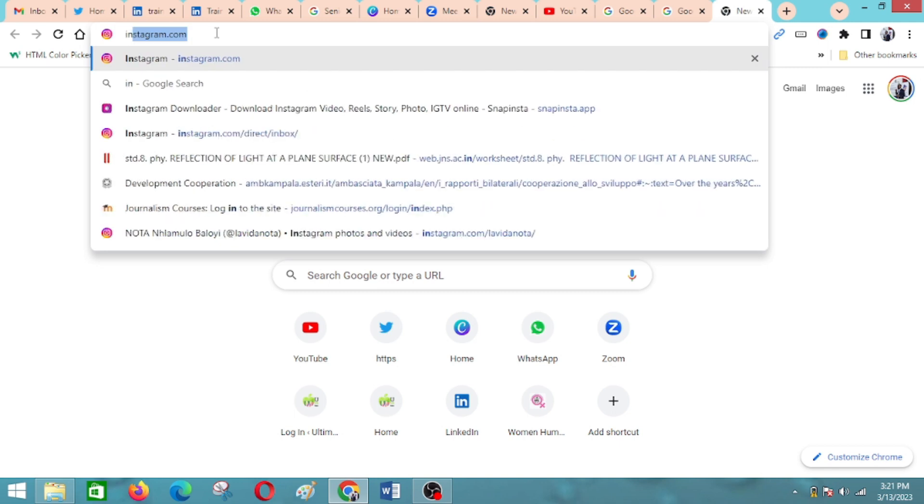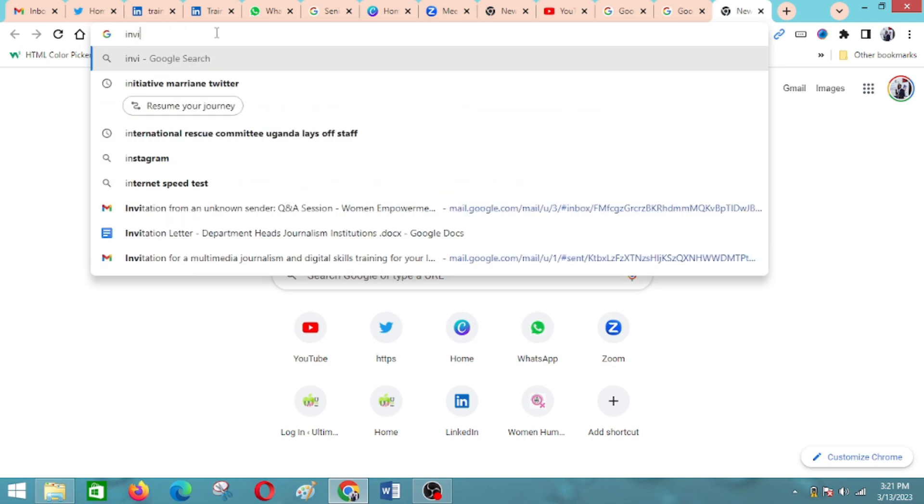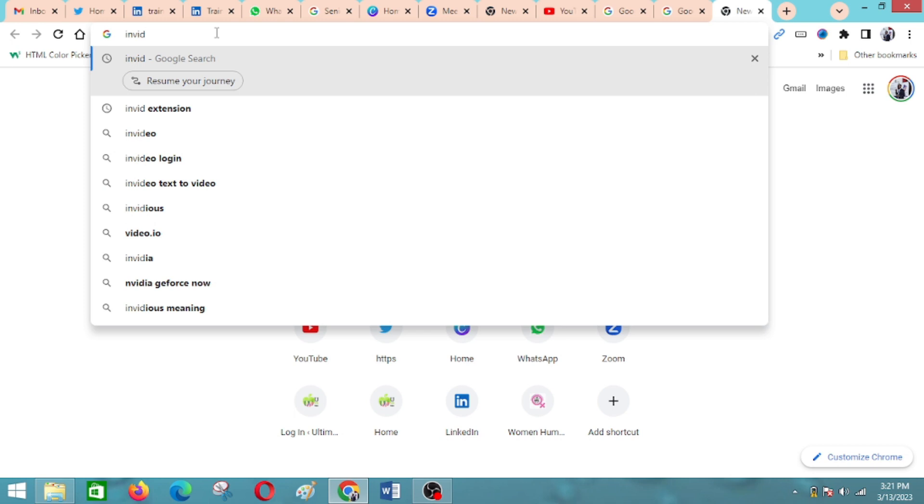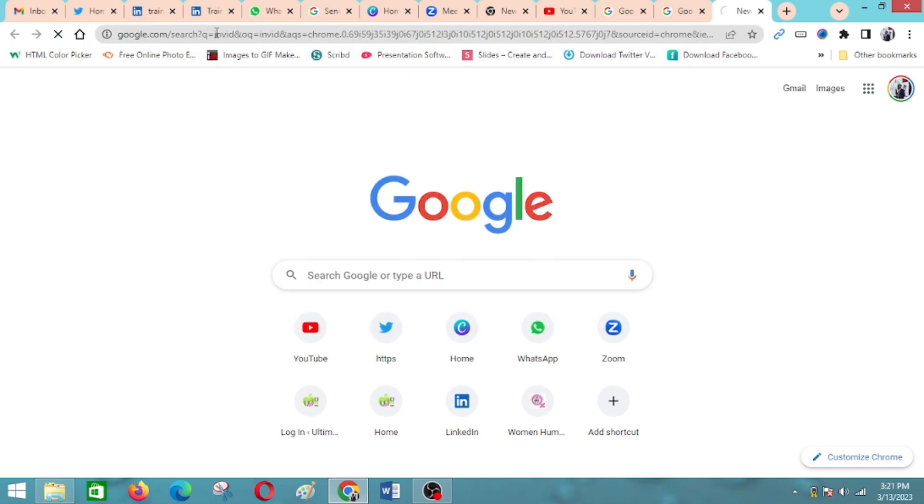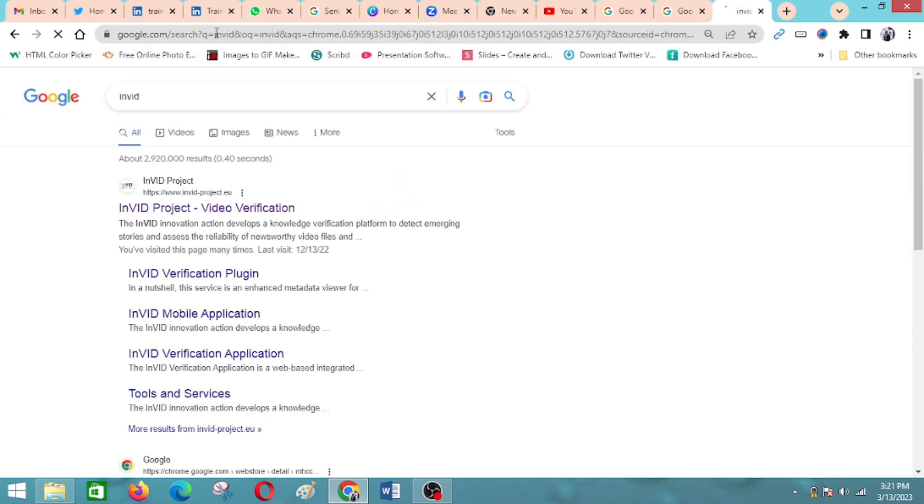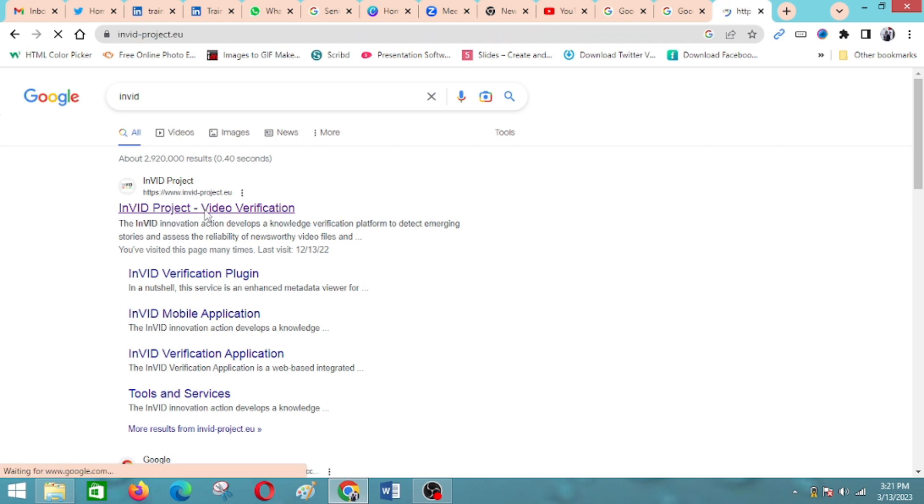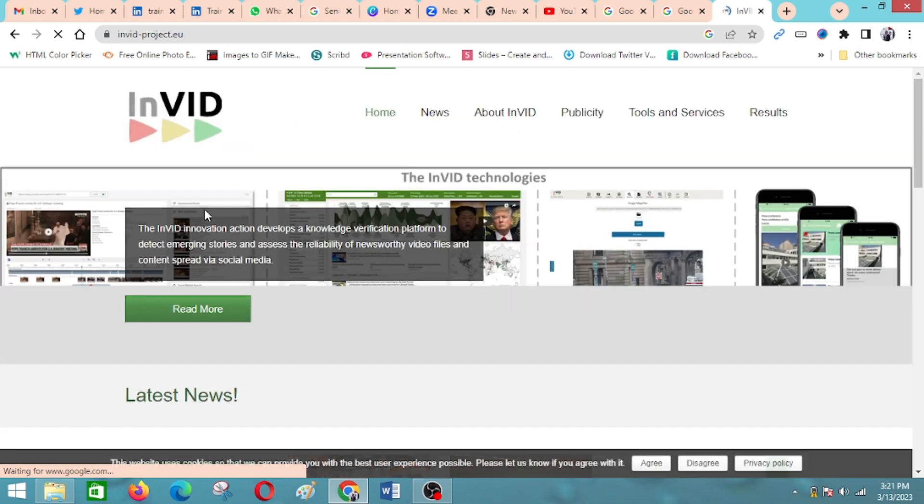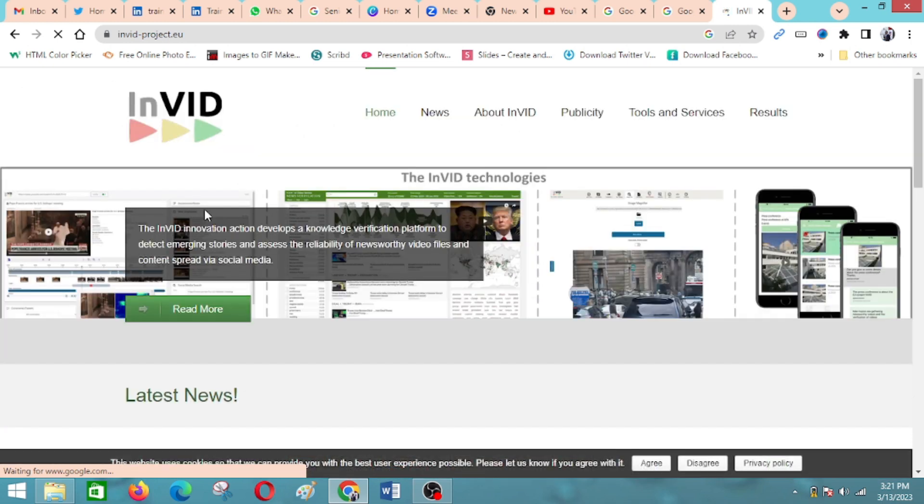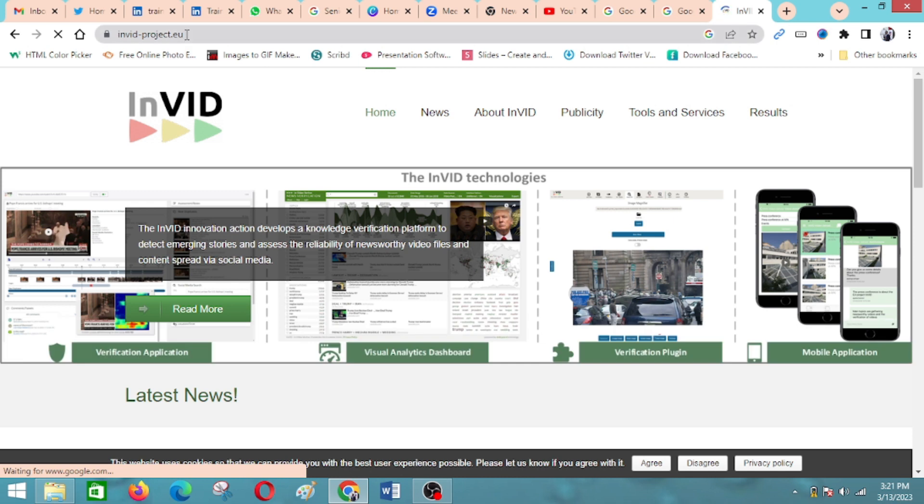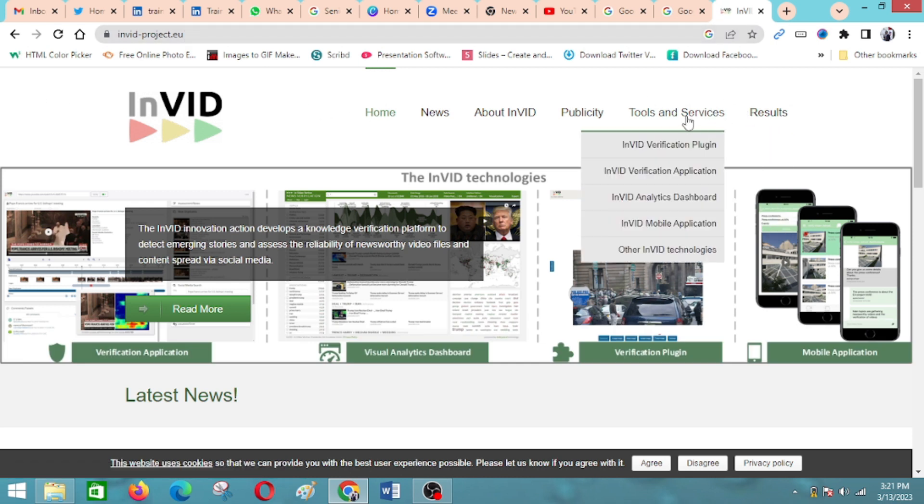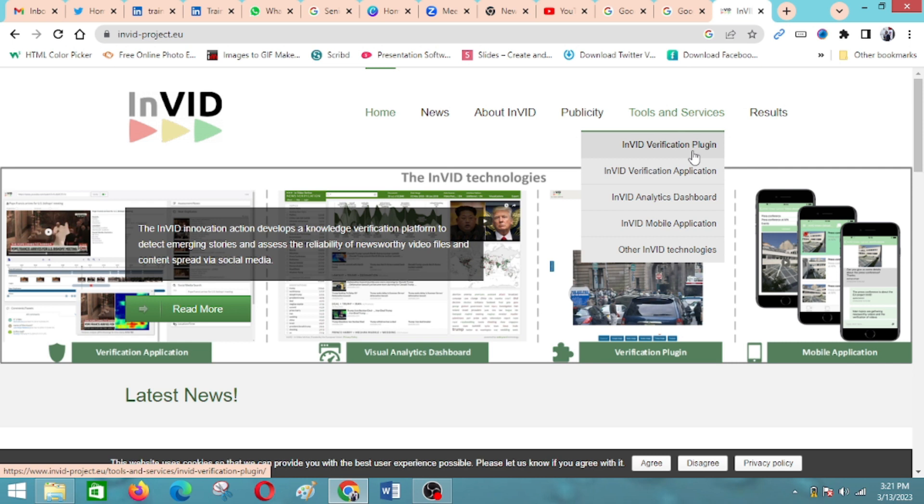First you can go to a search engine and type InVID, and then it will bring you this. You click here on InVID project video verification. As you can see in the browser, this is the link in case you want to go direct to it. Then you come here to Tools and Services, and under Tools and Services you come here to InVID verification plugin.